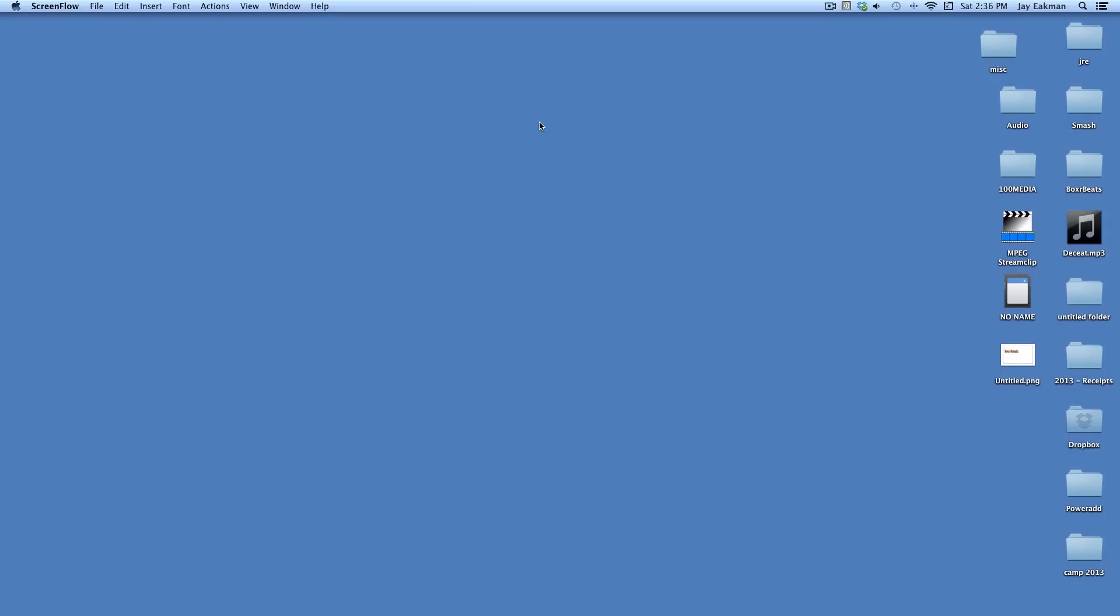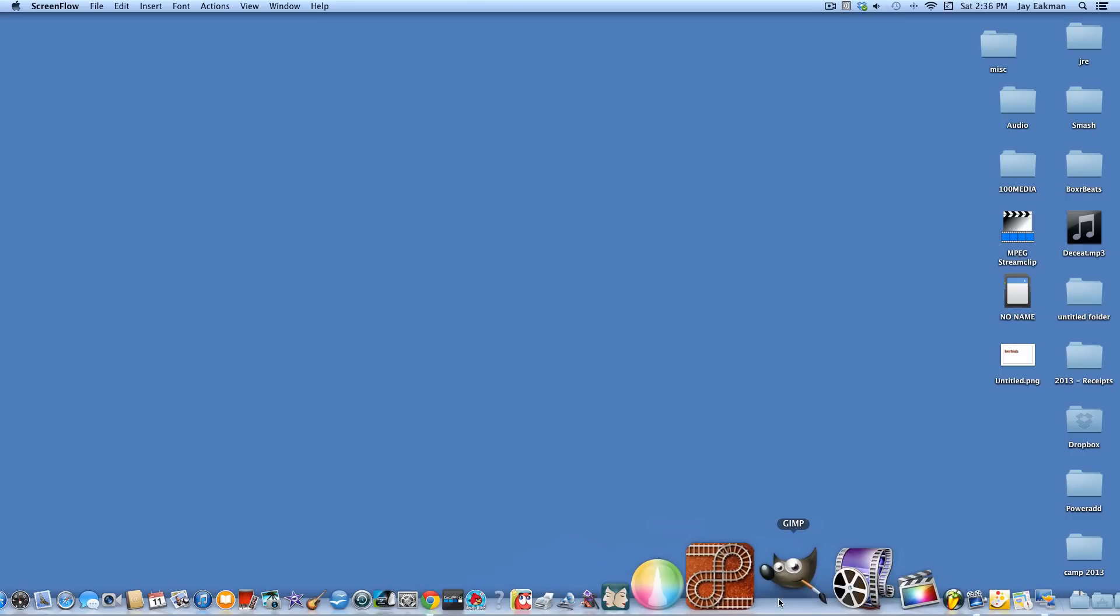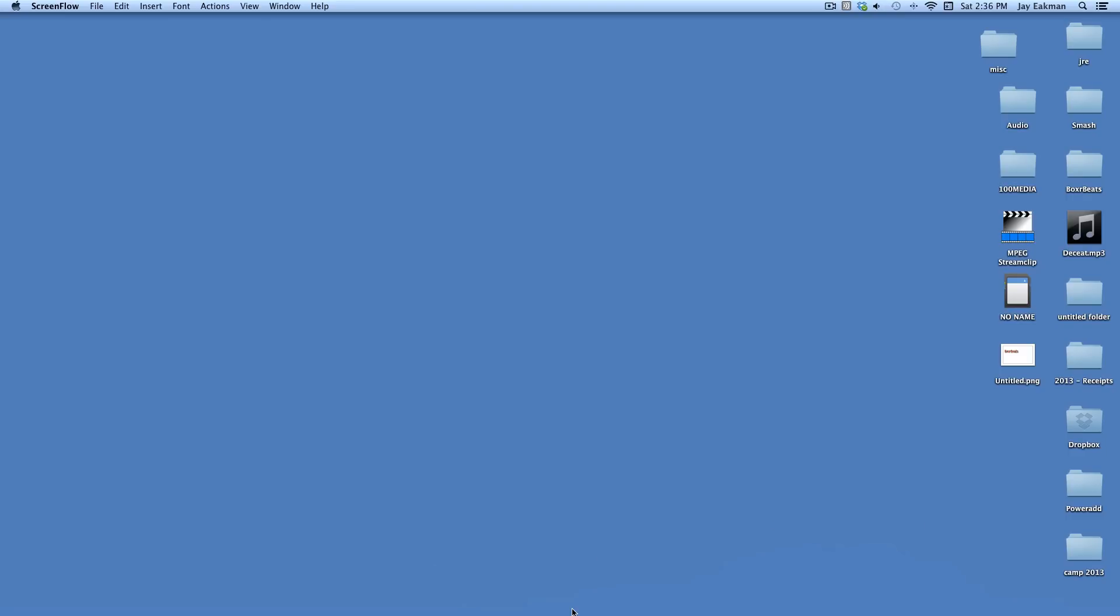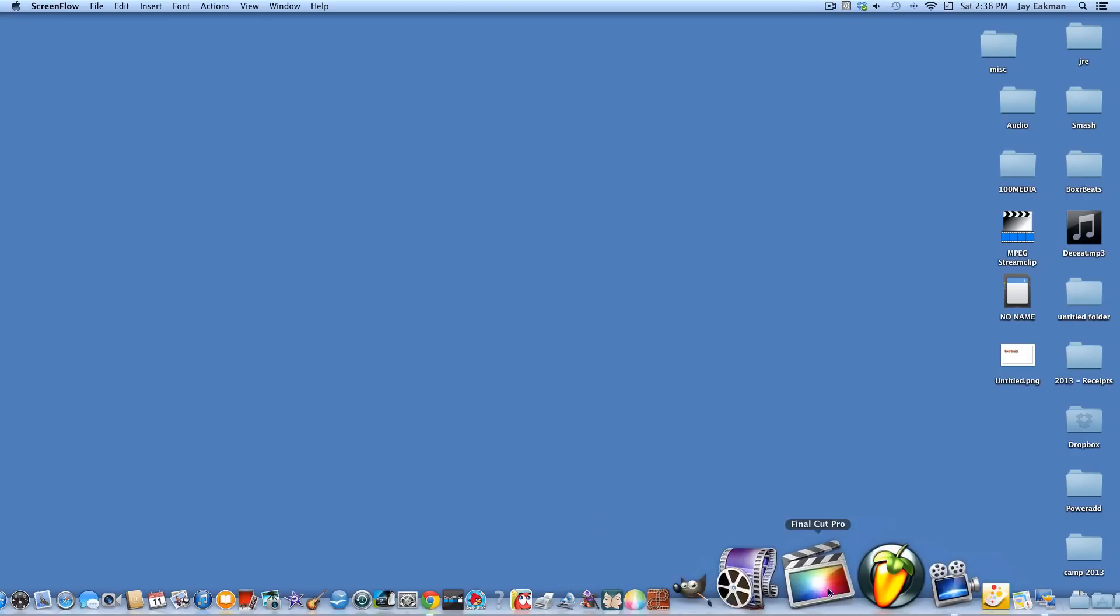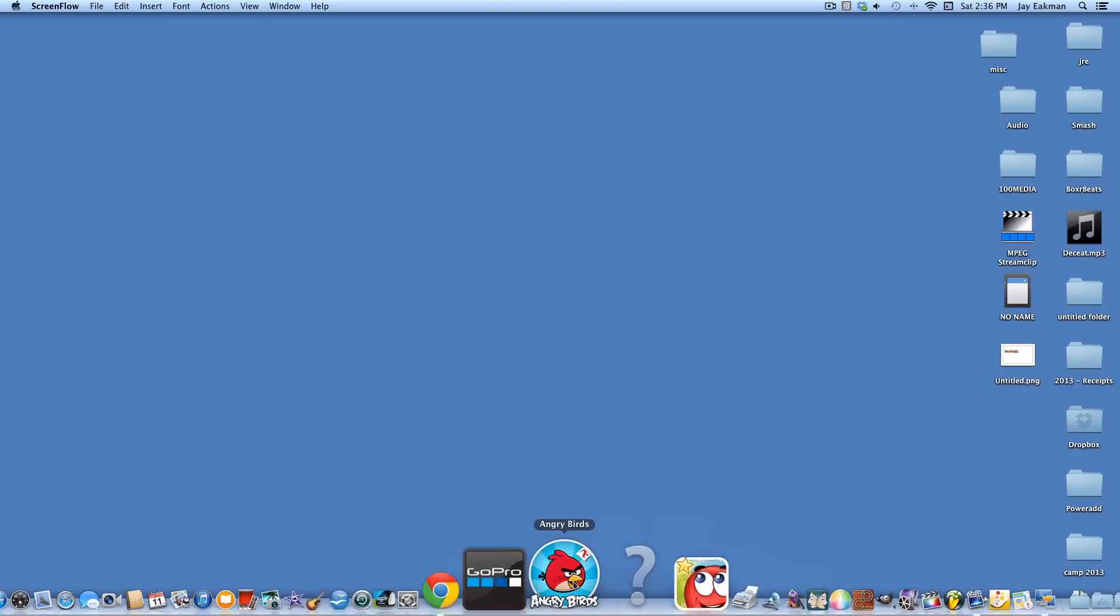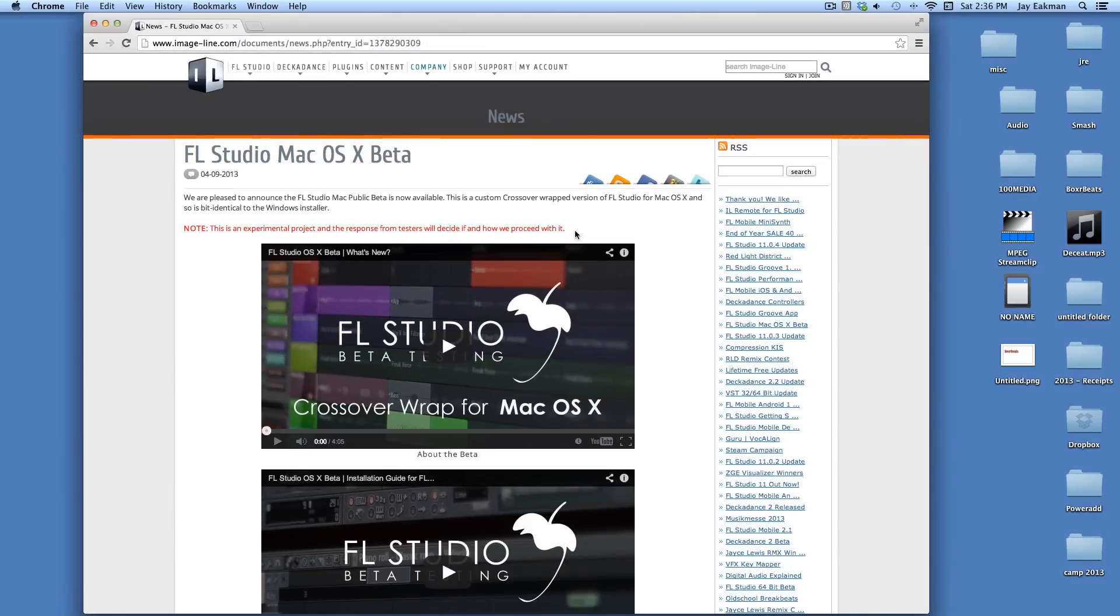Hey what's up guys, in this tutorial I'm going to show you how to install Fruity Loops 11 on your Mac. The first thing you'll do is go ahead and click on the link I'll put in the description area.